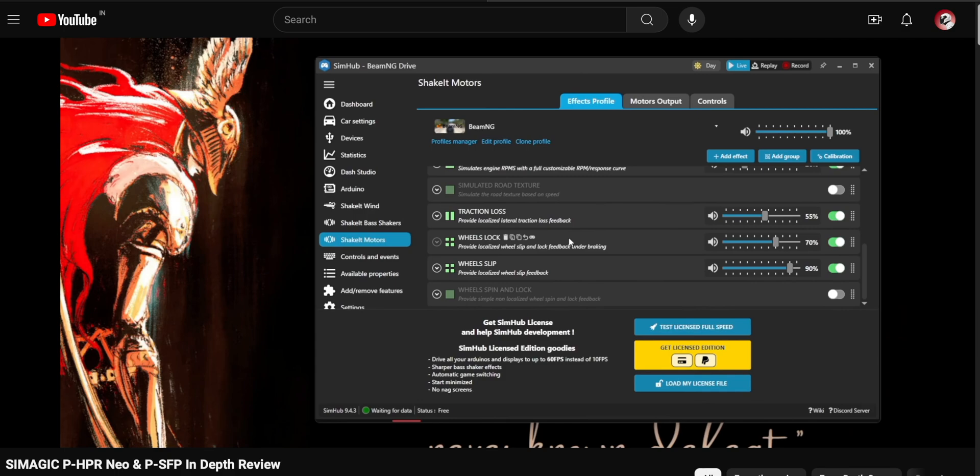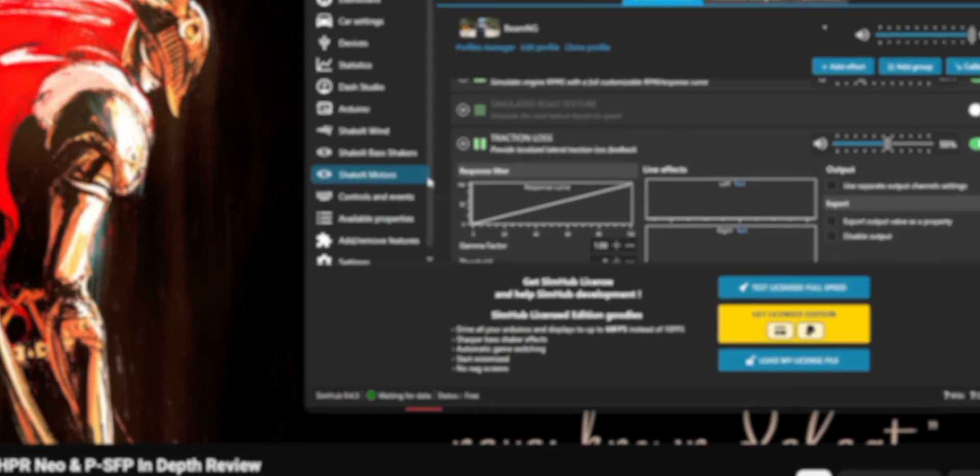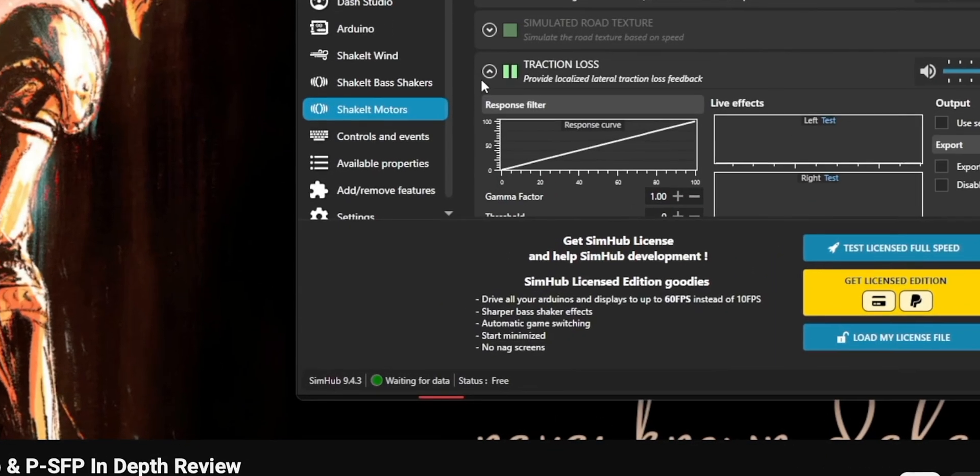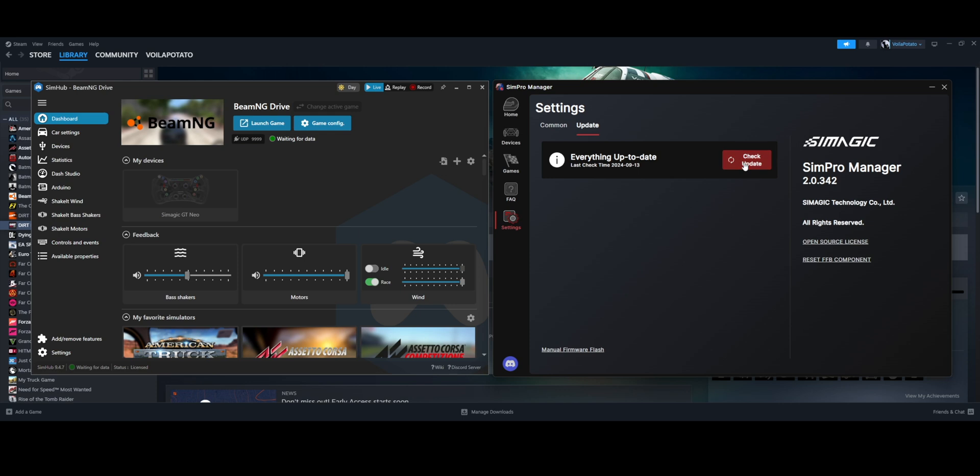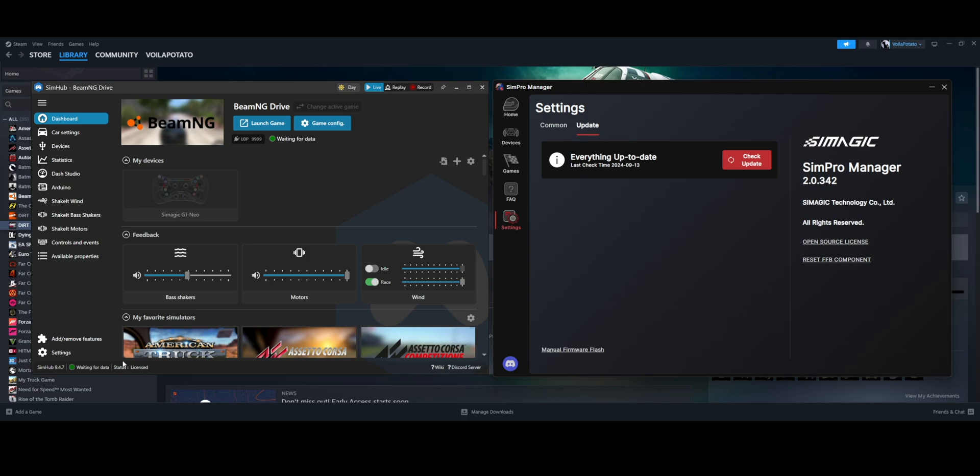In my previous test, I was using an insider build of SimPro and a non-licensed version of SimHub. But this time, I'm using a stable public build of SimPro and the latest licensed version of SimHub. So the comparison should be much more accurate.